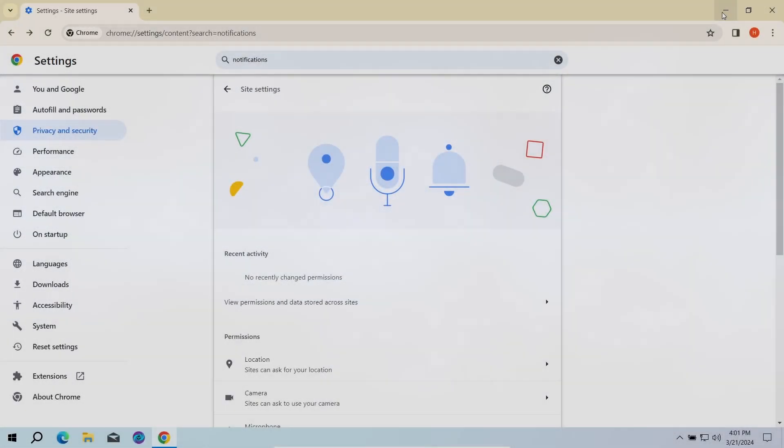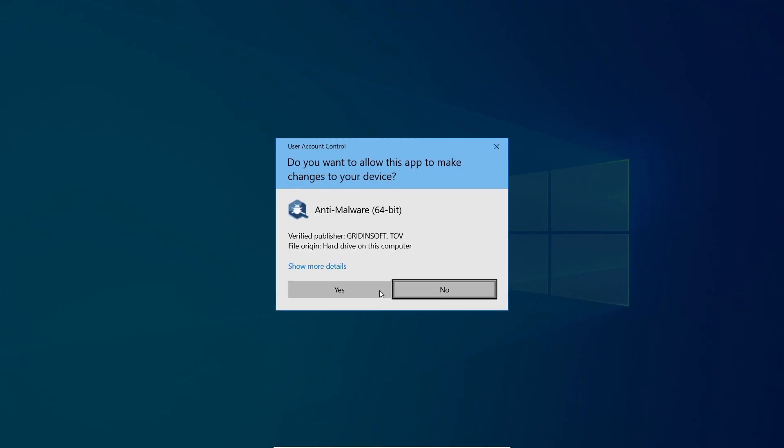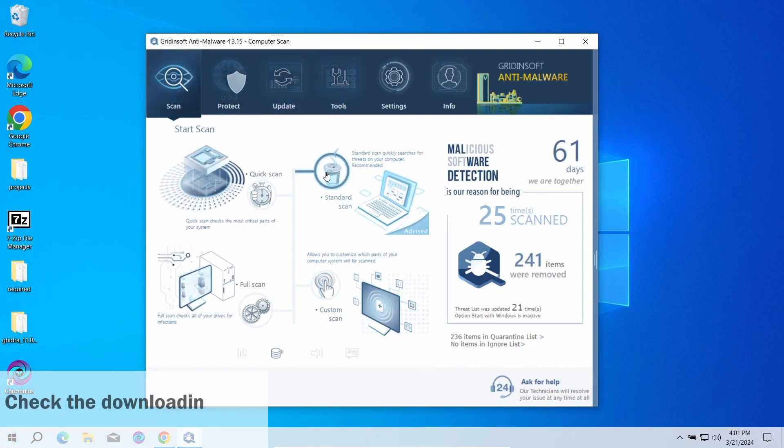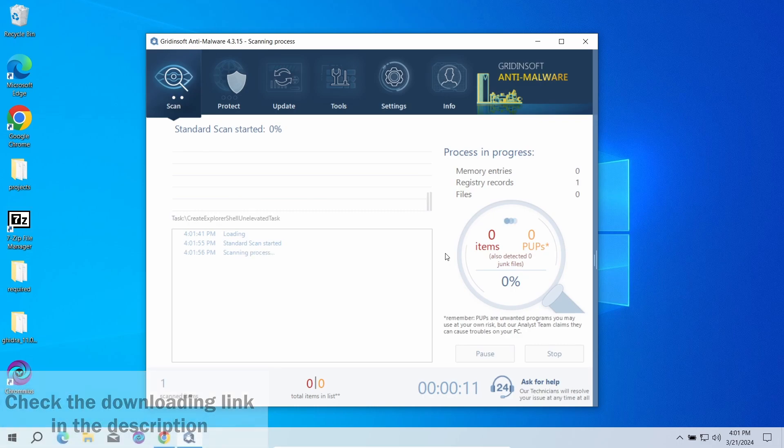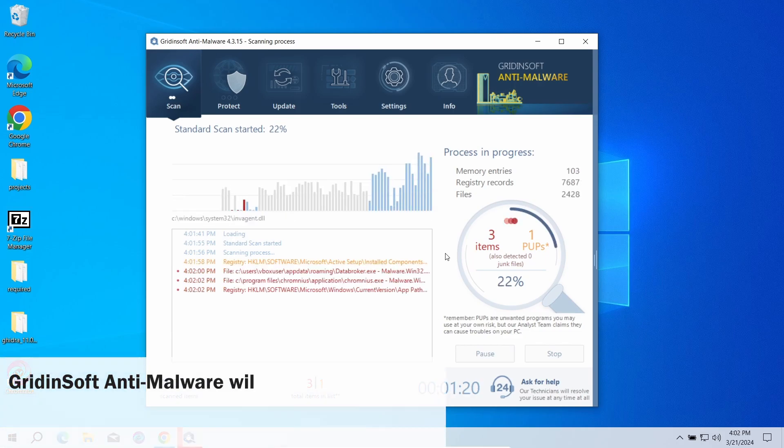I recommend running a scan with GridinSoft Anti-Malware. A standard scan option will be enough. It will check the entirety of system volume, making sure that these nasty ads did not bring anything bad. This can take just a few minutes.